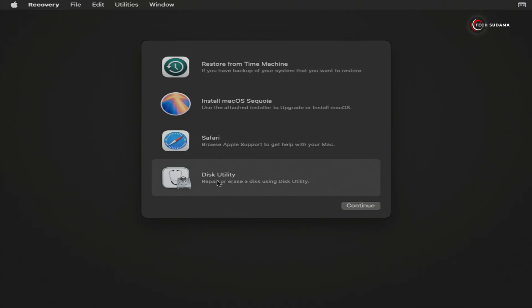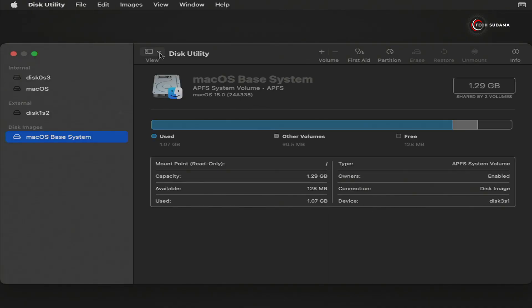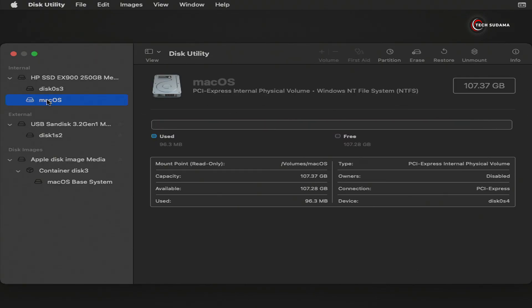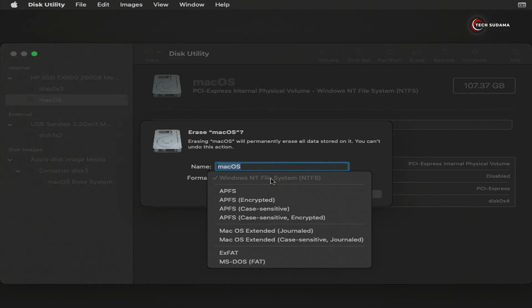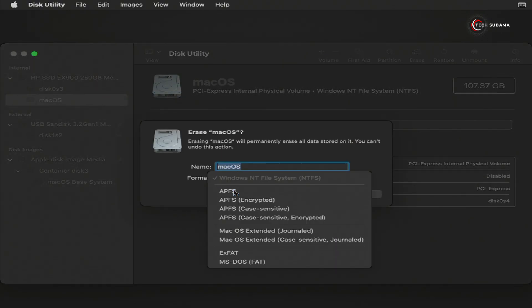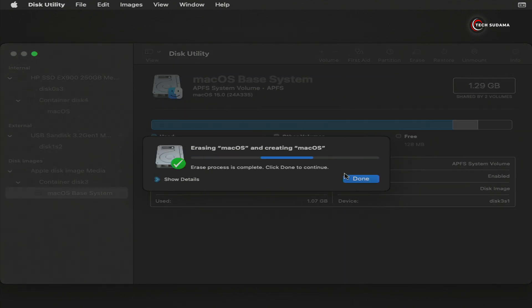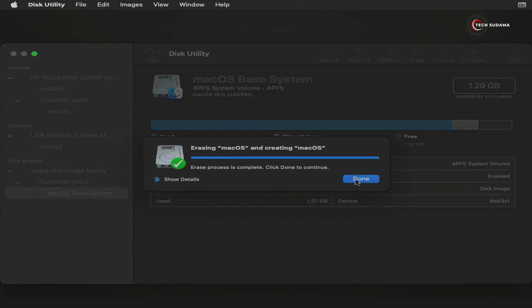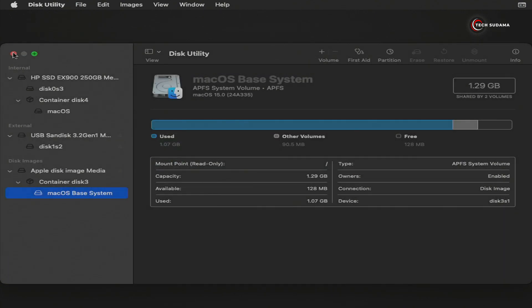Now select this option and click on Continue. Now click on the dropdown and select Show All Devices. Now select the macOS drive and click on Erase. From the dropdown select APFS, then click on Erase. It's done — click on Done and close it.